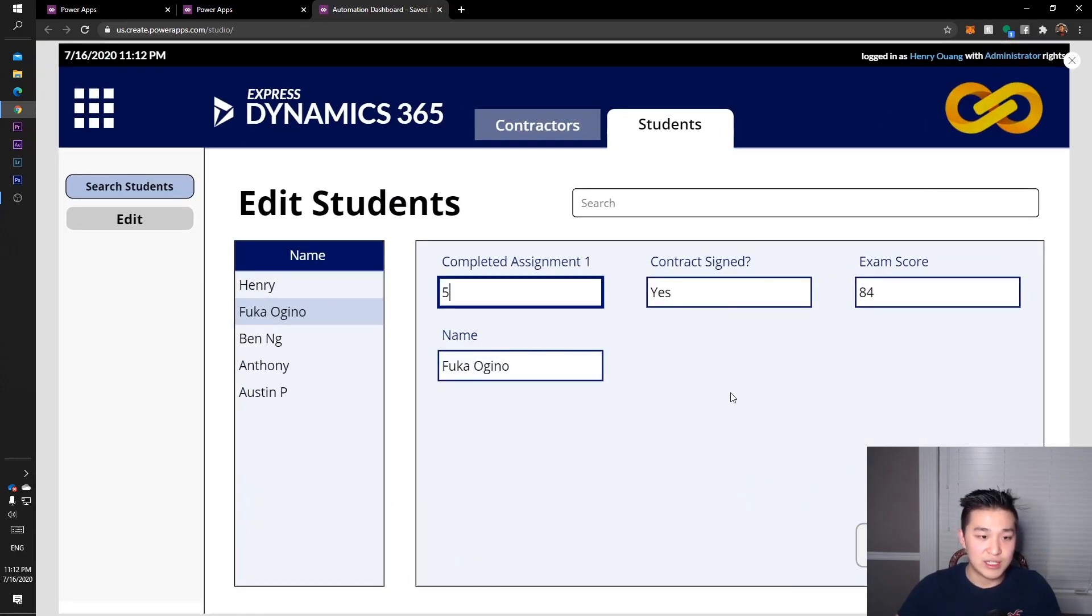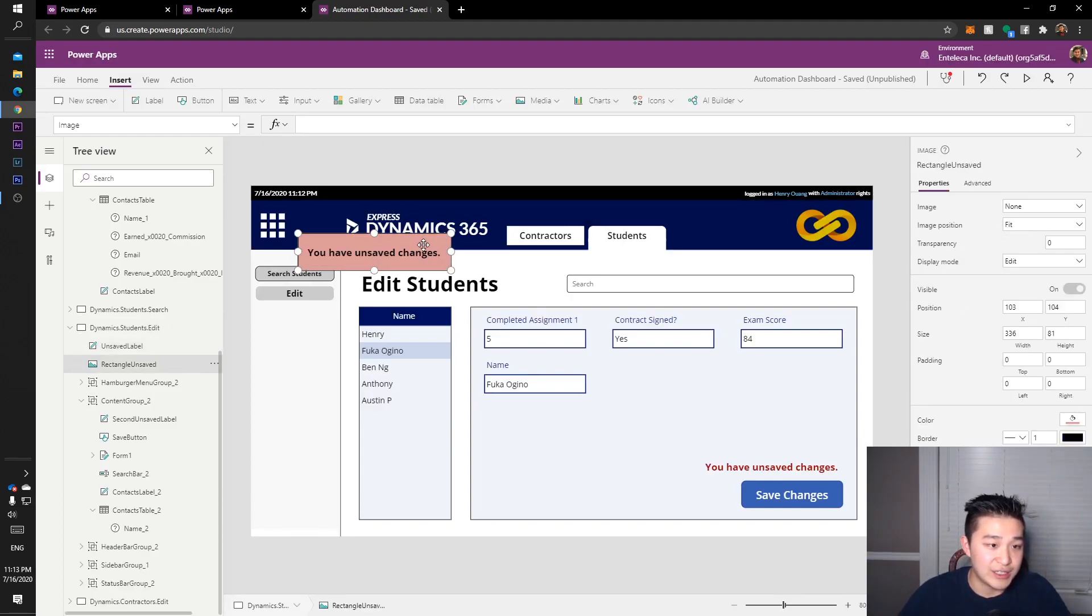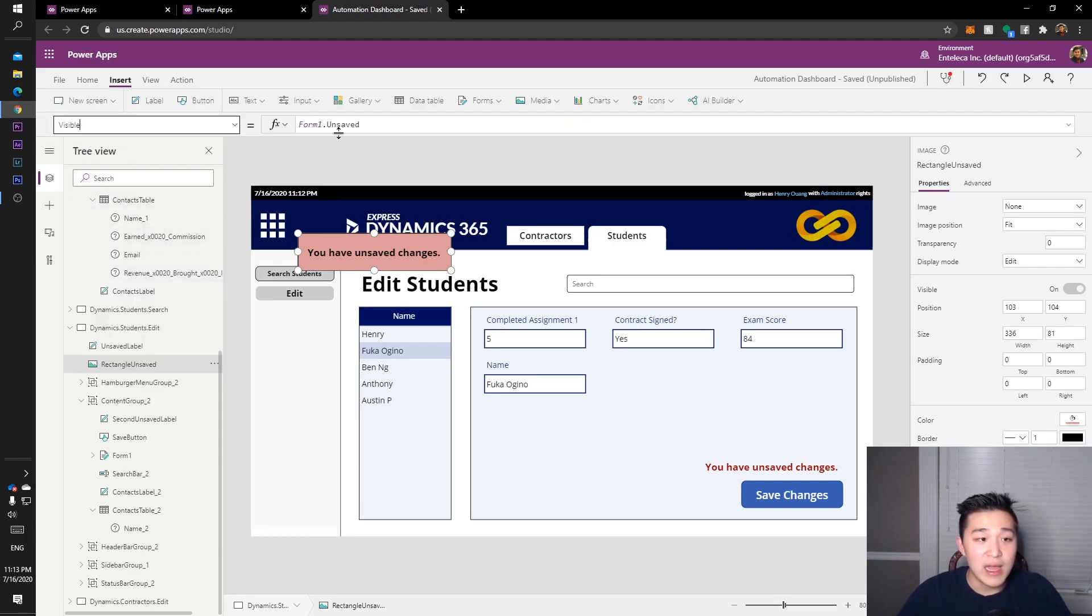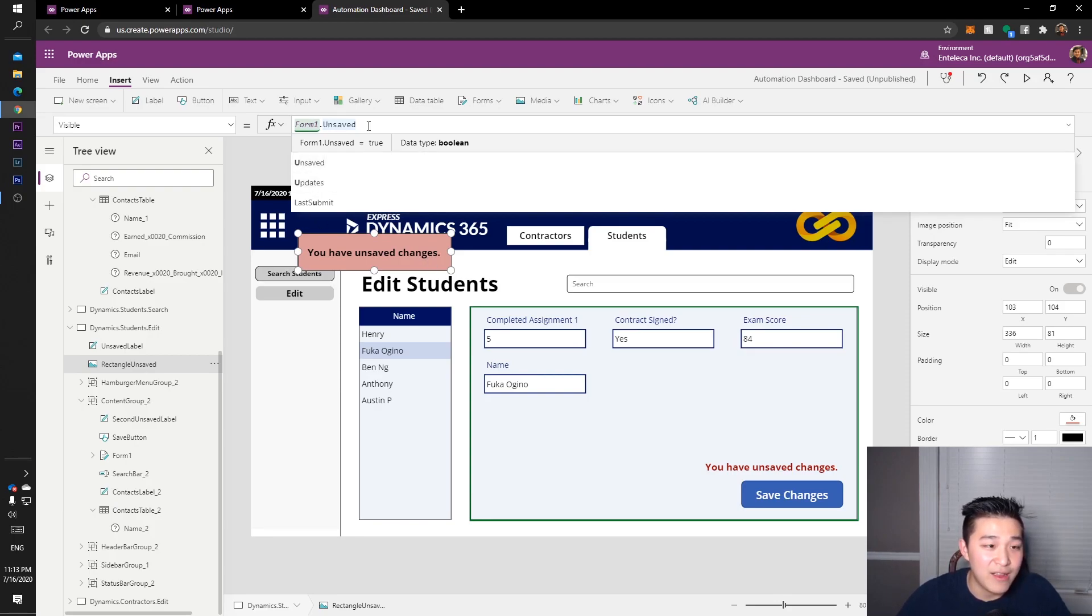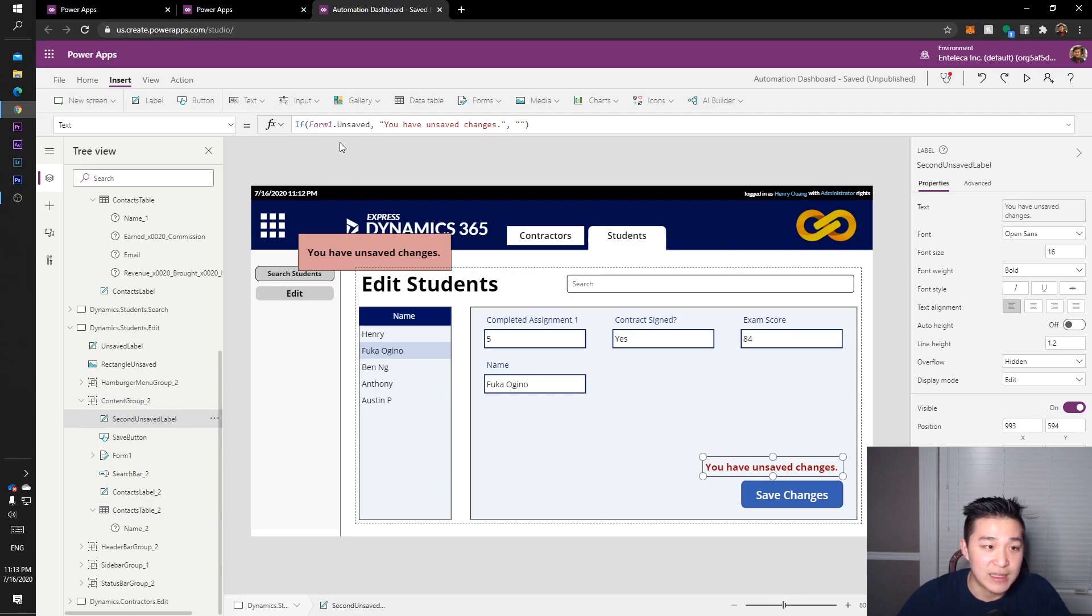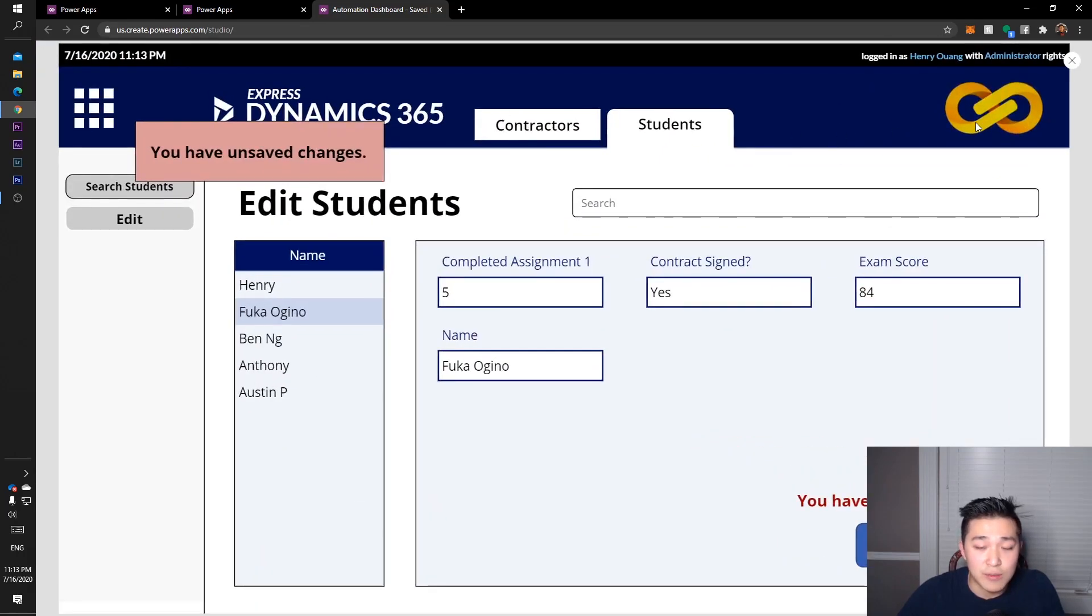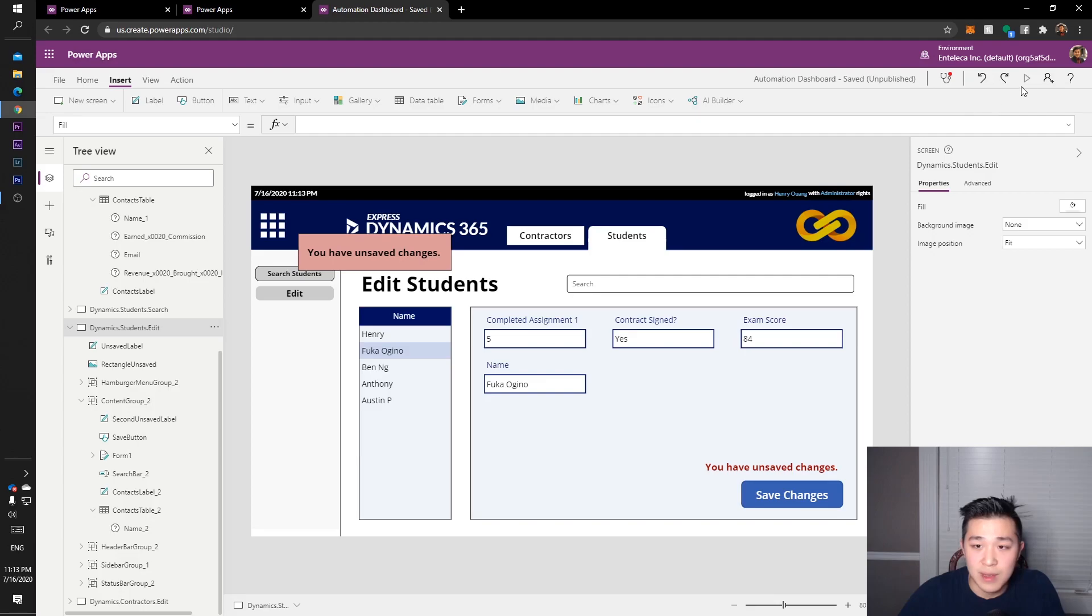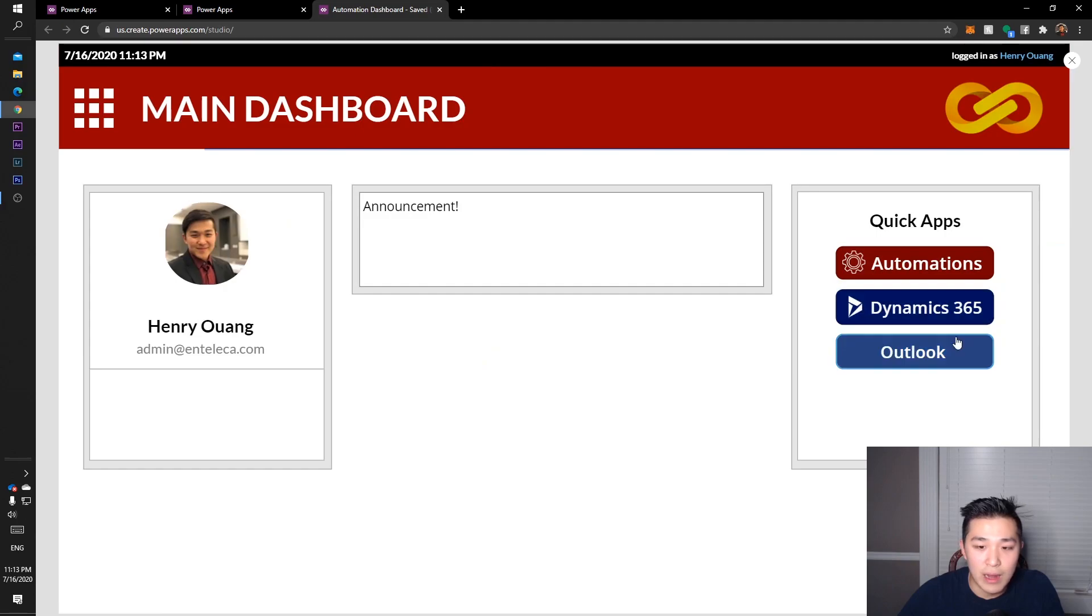How did I get that unsaved changes thing to pop up? I'm just going to change the data there and I'll show you. You have unsaved changes - how does that pop up? You just go to the visible section and then you have form1.unsaved there. As long as it's unsaved, it pops up - it's visible. Unsaved is true, so visible is true as well. You can edit that however you want. Same with this thing - if it's unsaved then it shows some text. That's just some ideas on how to put your application together.